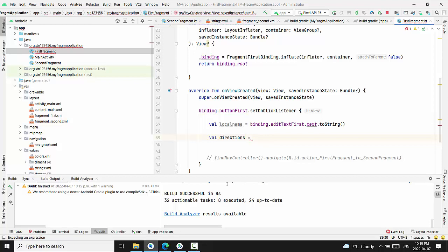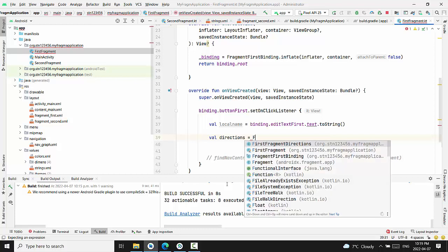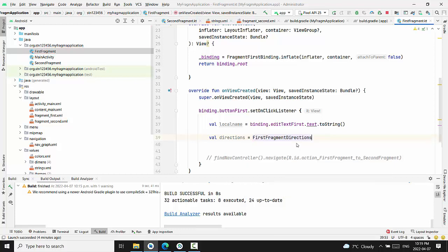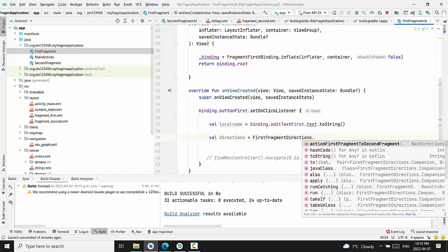And the next file will be first fragment directions dot action first fragment to the second fragment. You see, I don't type anything. I pick up everything from the list.